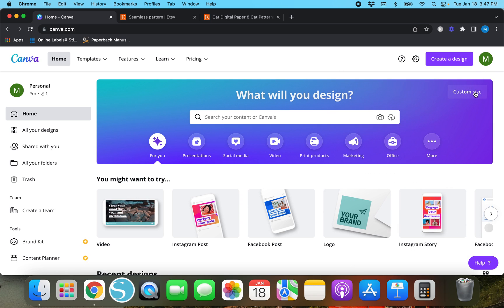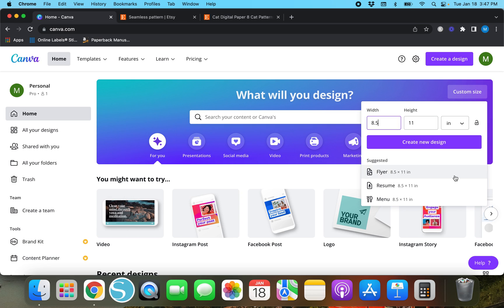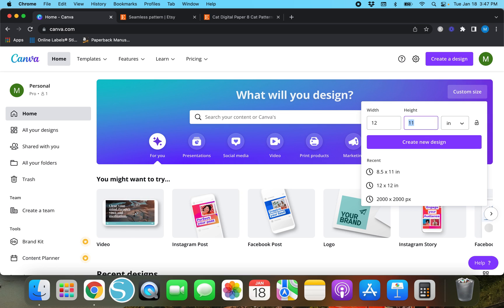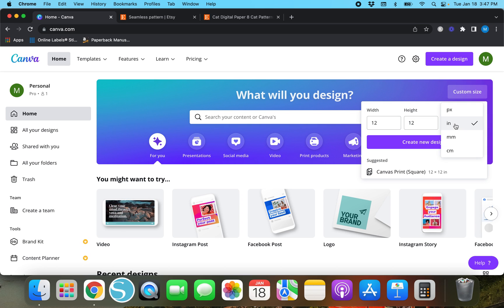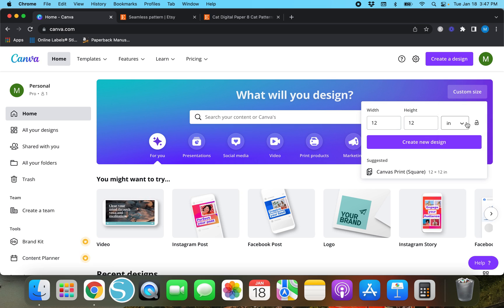We'll go back over to Canva and go up here to 'Create a Design.' You can hit 'Create a Design' or you can hit 'Custom Size' right here. We'll do custom size — it looks like it's already in letter size but we will change this from eight and a half to 12, and then 12, so it'll be 12 by 12 inches. If it says pixels and you need to change it to inches, millimeters, or centimeters, you can just tap this little box right here and change it. So we'll go ahead and create a new design.